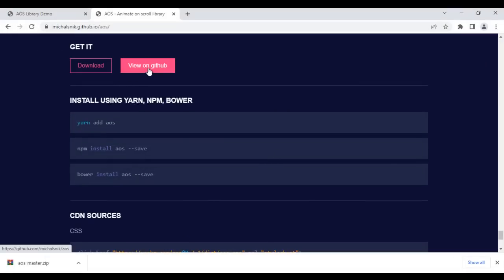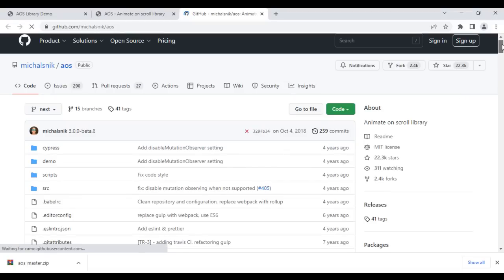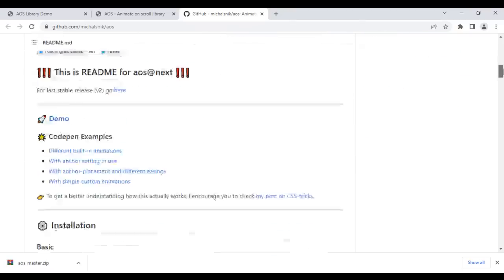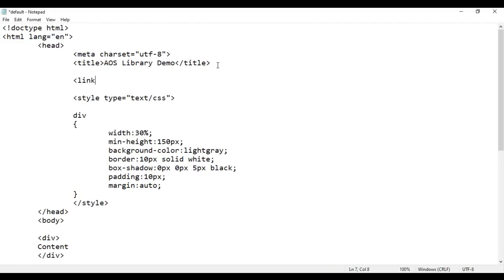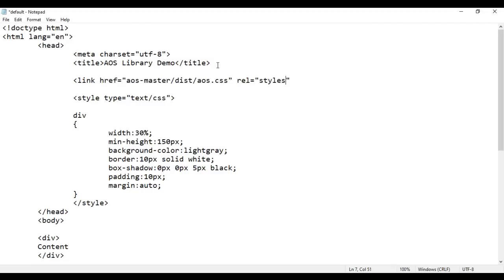Going back to the GitHub page, it clearly tells us how to use the library. We need to add a link tag in the head section pointing to the AOS.css file. I use the link tag, set href to 'AOS-master/dist/aos.css', relationship to 'stylesheet', and type to 'text/css'. We have now linked the AOS.css file.